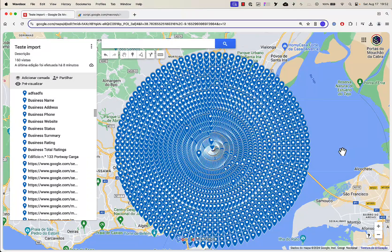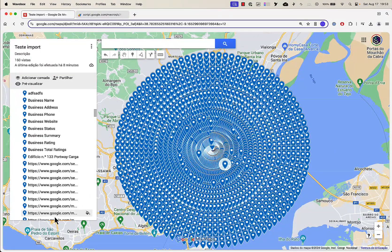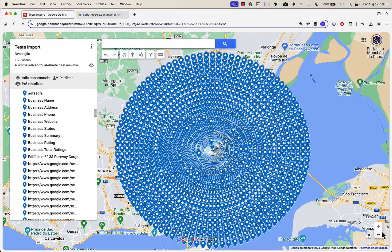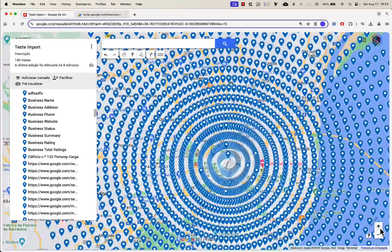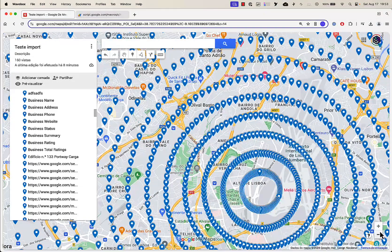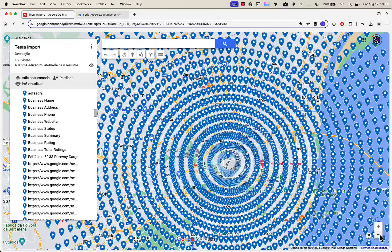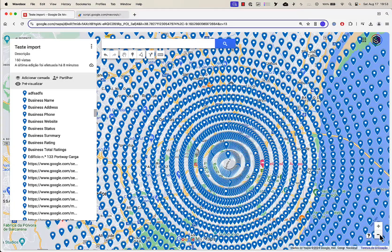We can control a number of things: we can control the number of rings, and we can control the radius — the distance between each of the rings as well. This is the first version, just born out of Staxio.